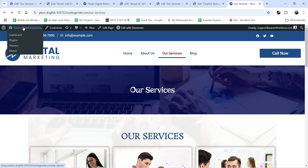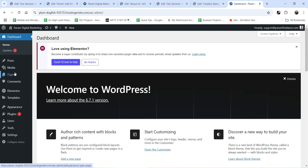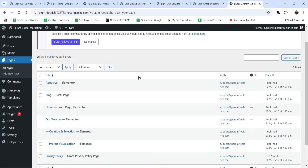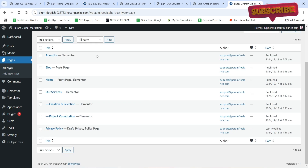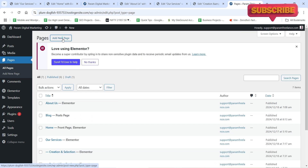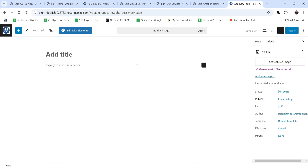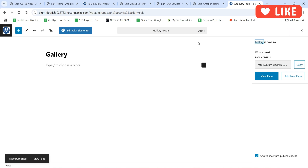Let's go to the dashboard and go to pages. In the previous videos we have created all these pages. Click on 'Add New Page' and add the title — that will be 'Gallery'. We are going to use the default template, as we already created the single page template in the previous video, so we'll use the same template throughout the website. Click on publish, then click on 'Edit with Elementor'.